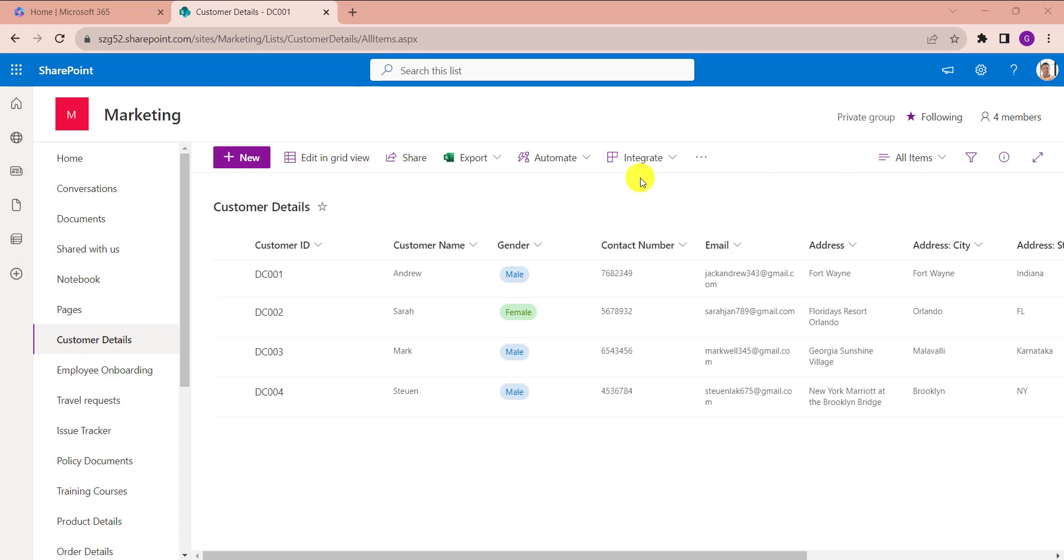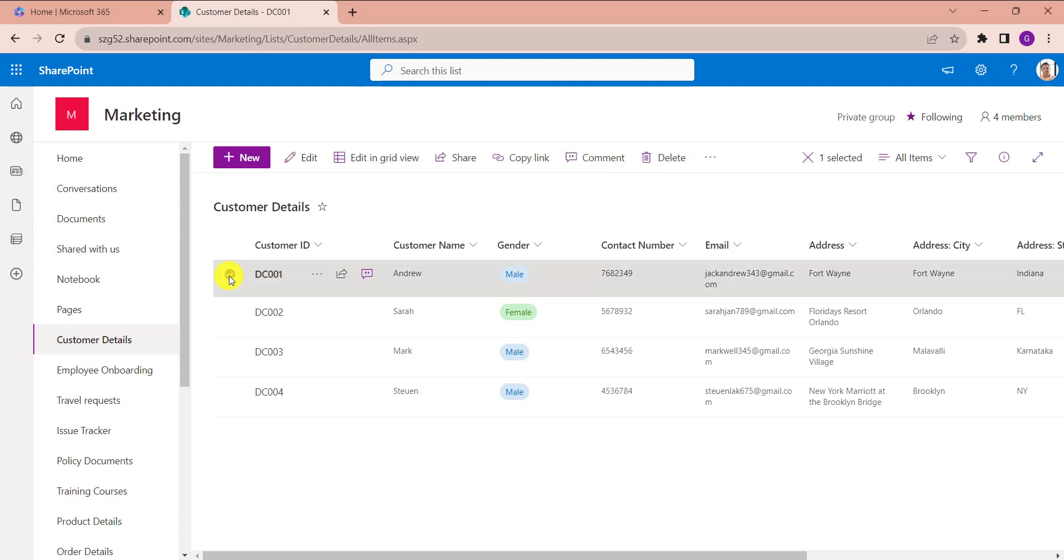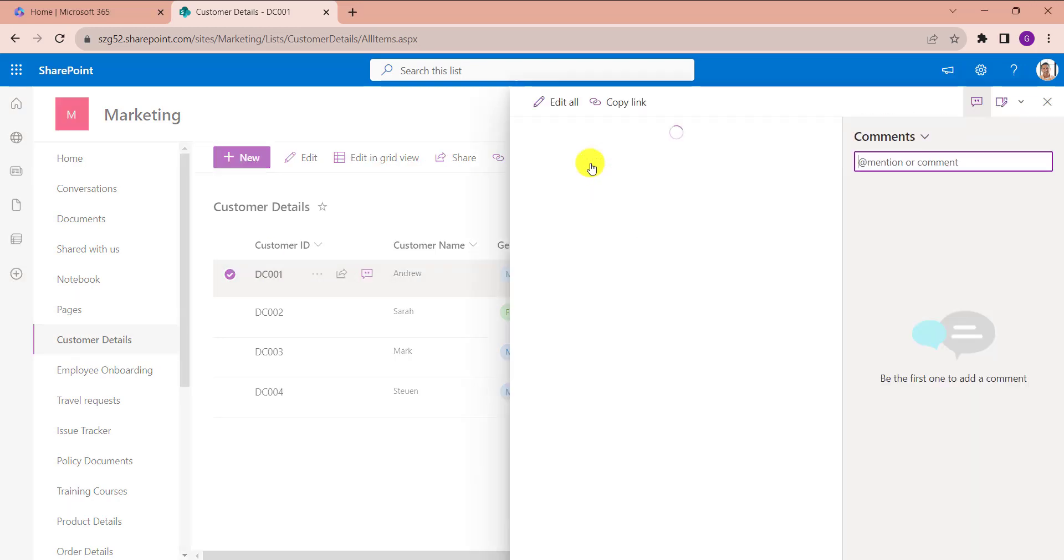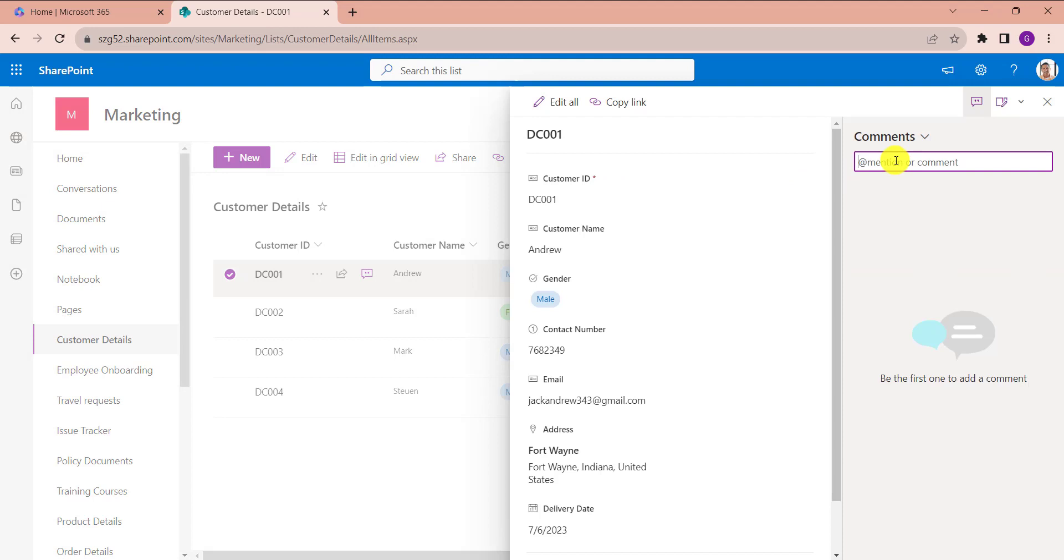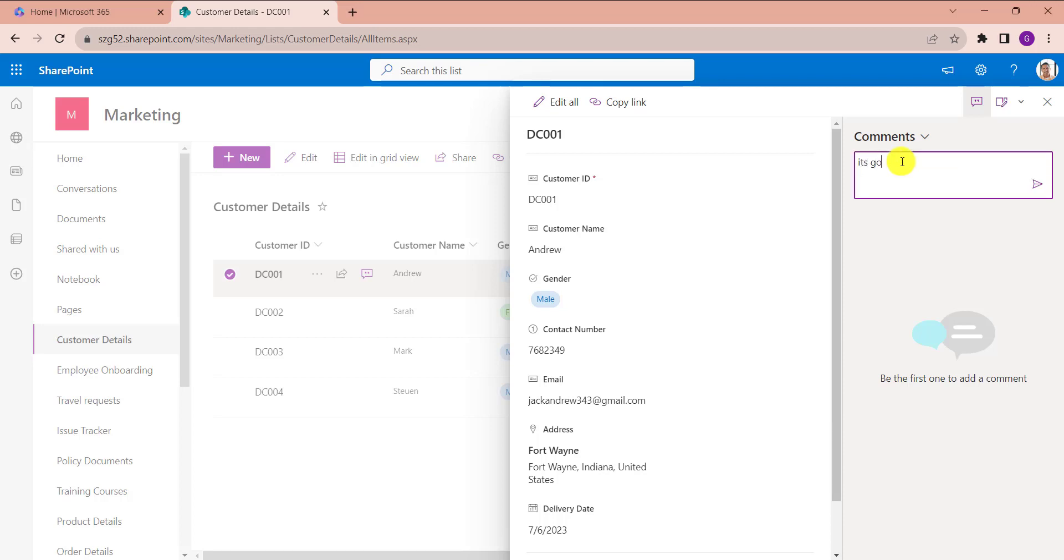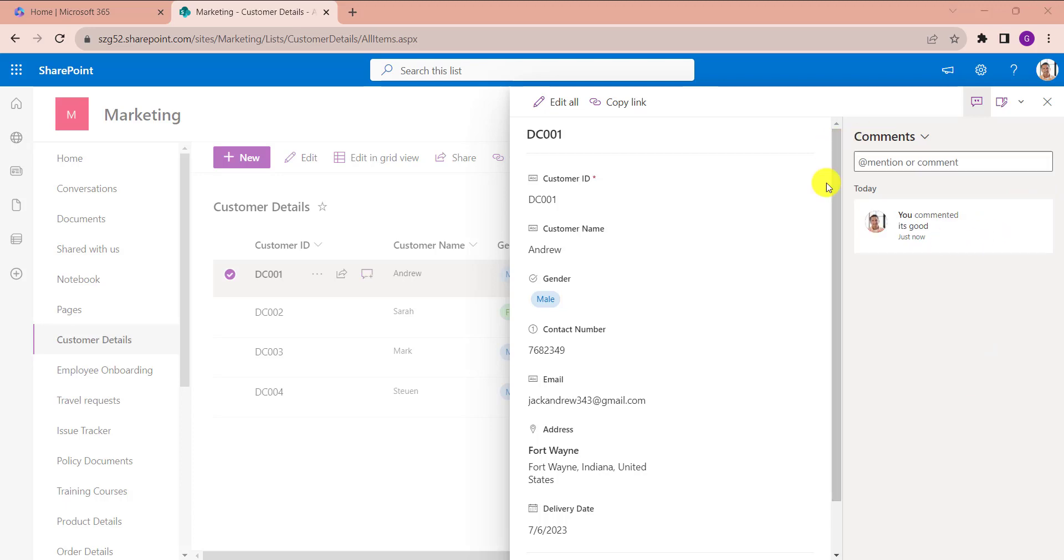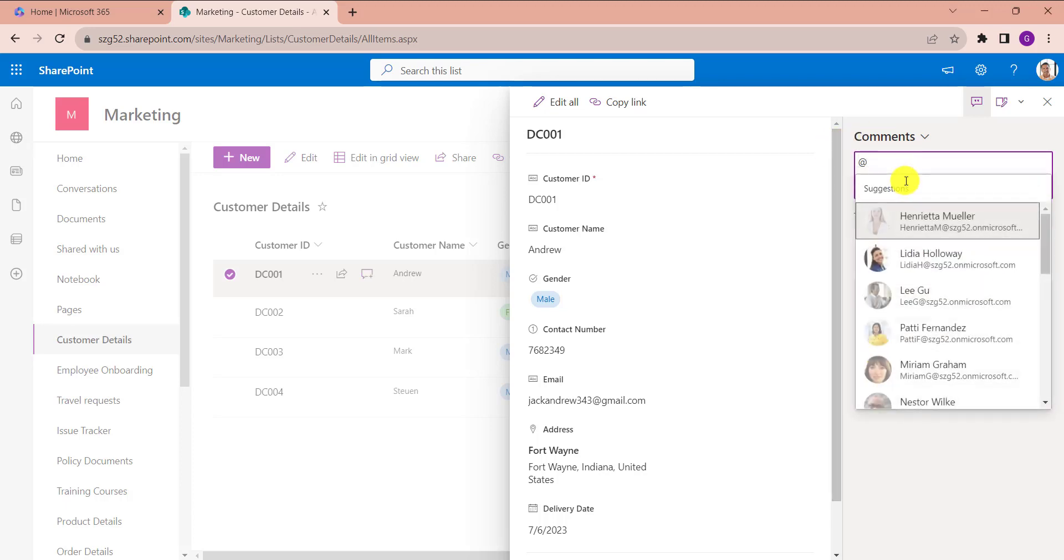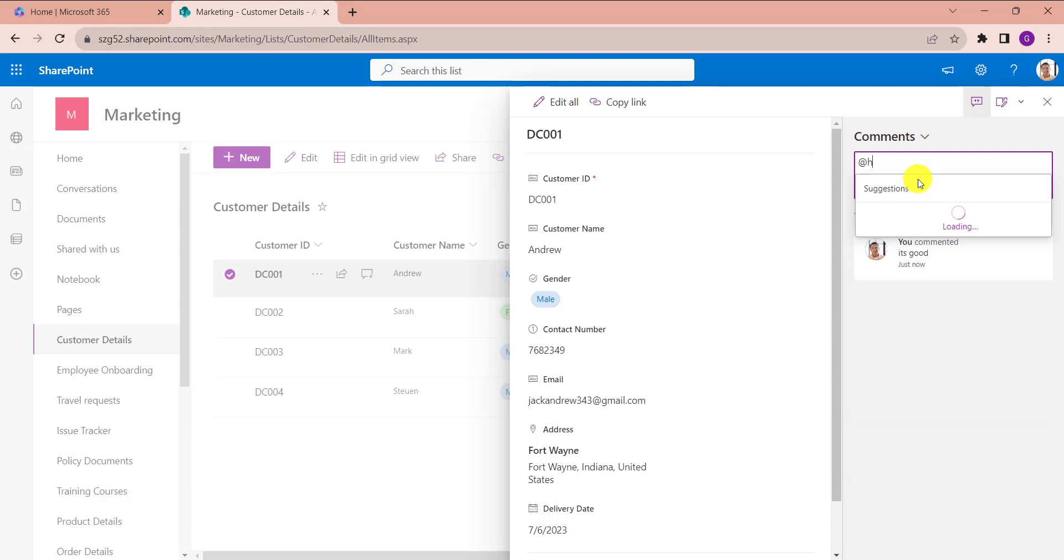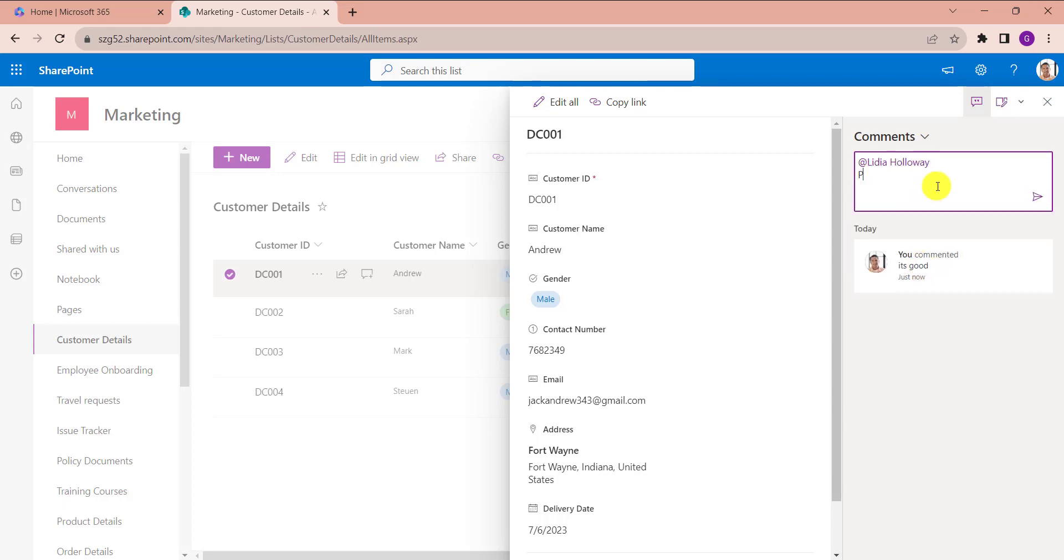Now I will show you how to add comments to a list item. First of all, click on the list item and click on the comments feature to go to the comments pane. Here, we can directly add comments or mention someone to add comments. Like this, we can directly add comments, and mention my test user and add a comment.